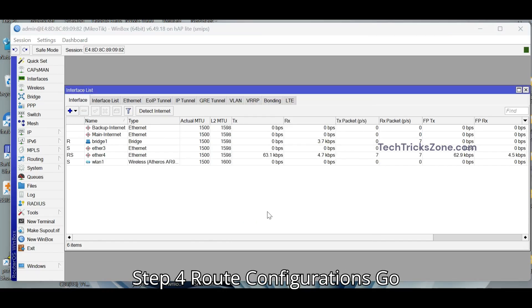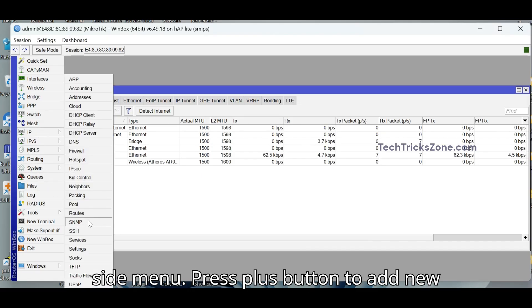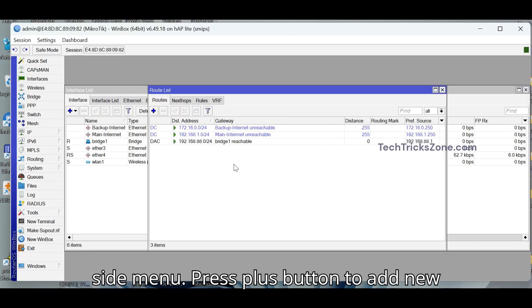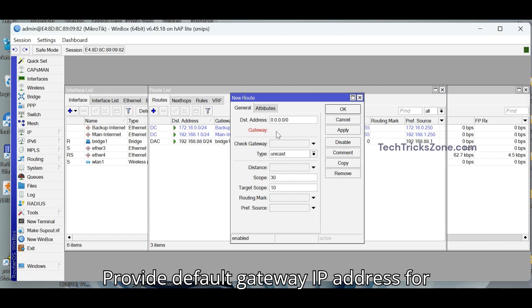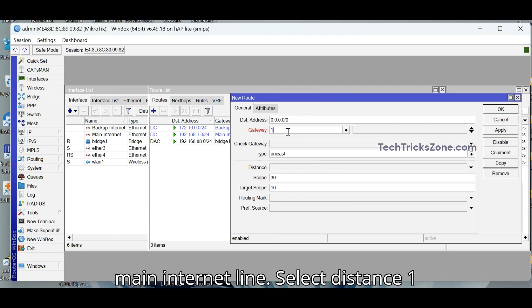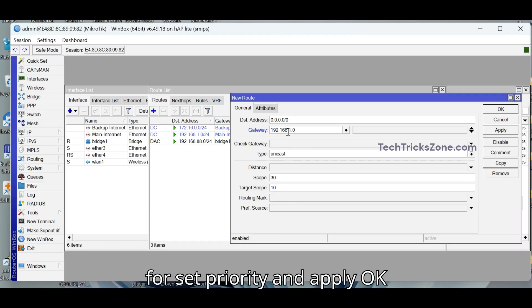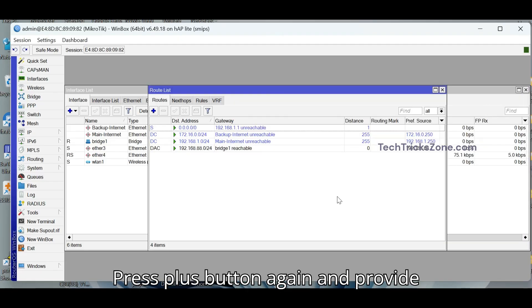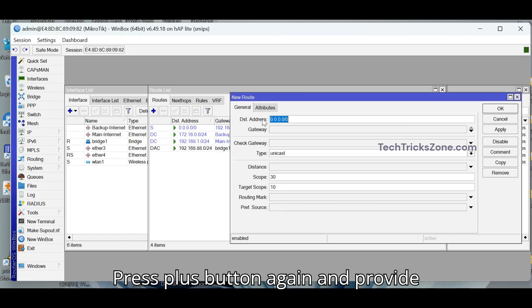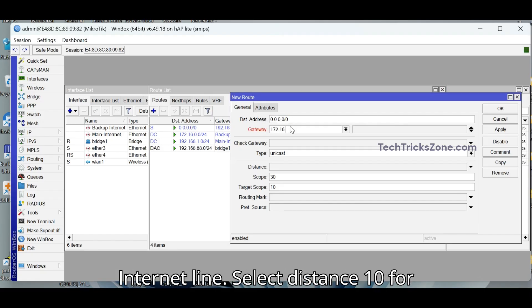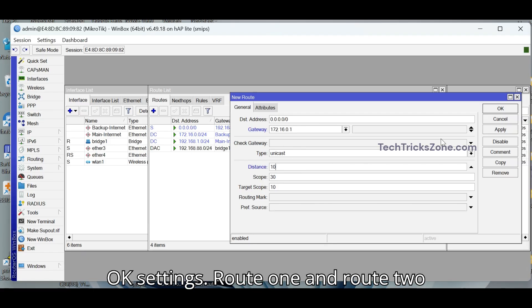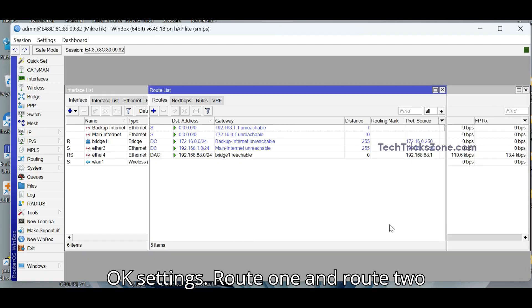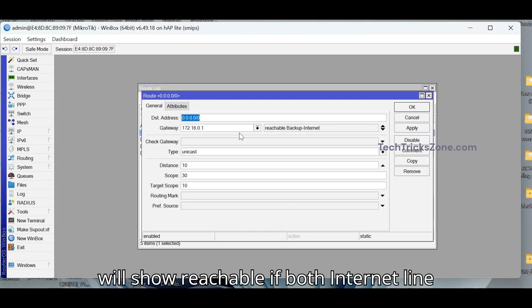Step 4. Go to IP and then Routes option from left side menu. Press plus button to add new route. Provide default gateway IP address for Main Internet Line. Select Distance 1 for set priority and apply OK settings. Press plus button again and provide default gateway IP address for Backup Internet Line. Select Distance 10 for set second or less priority and apply OK settings. Route 1 and Route 2 will show reachable if both Internet Line connected.